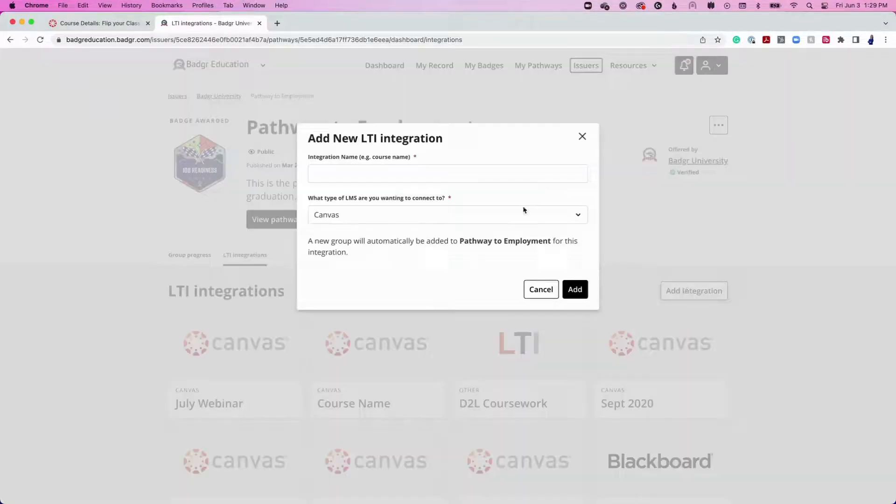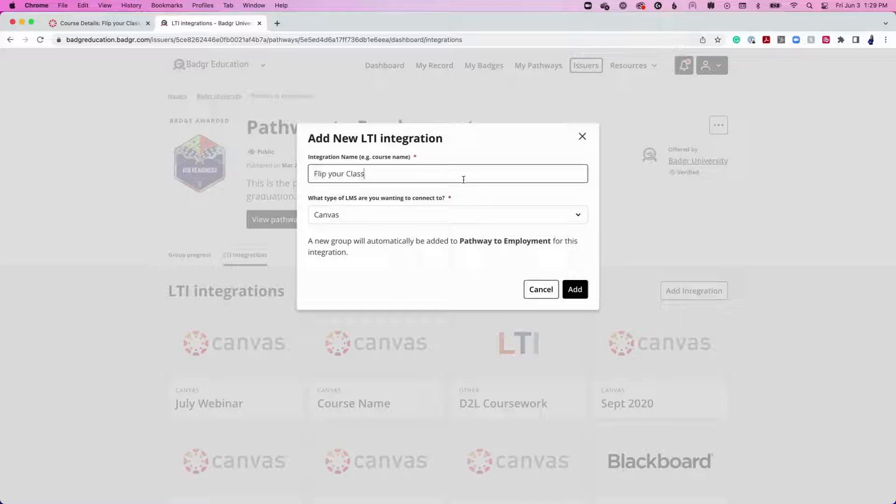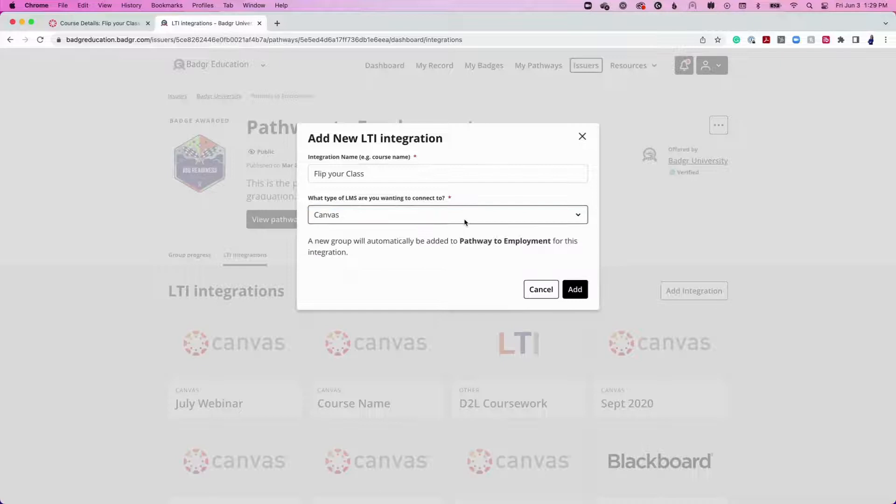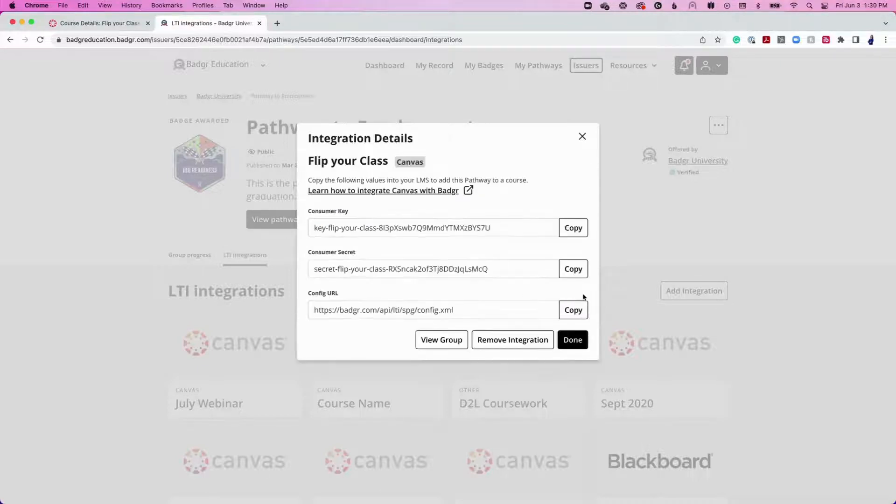Select Add Integration. Choose an integration name, for example, the name of the Canvas course. Ensure Canvas is the type of LMS from the second drop-down menu. Then click Add.